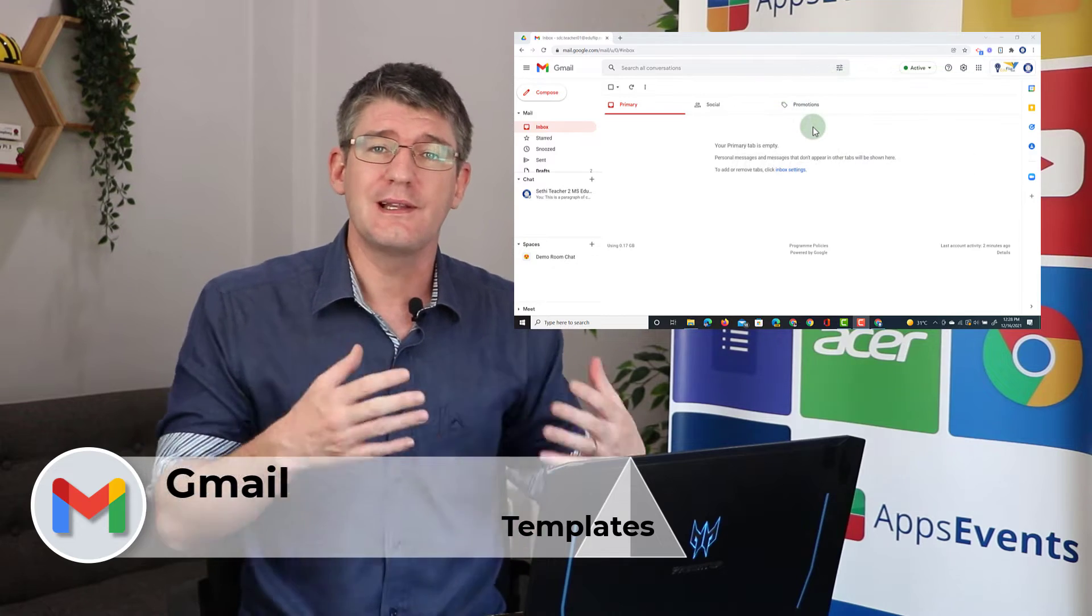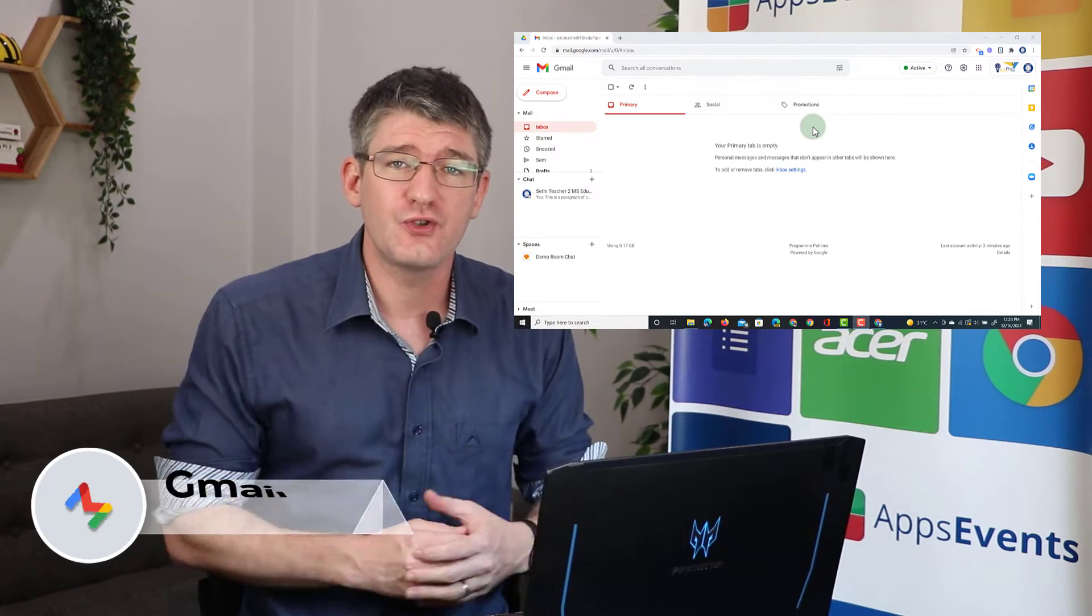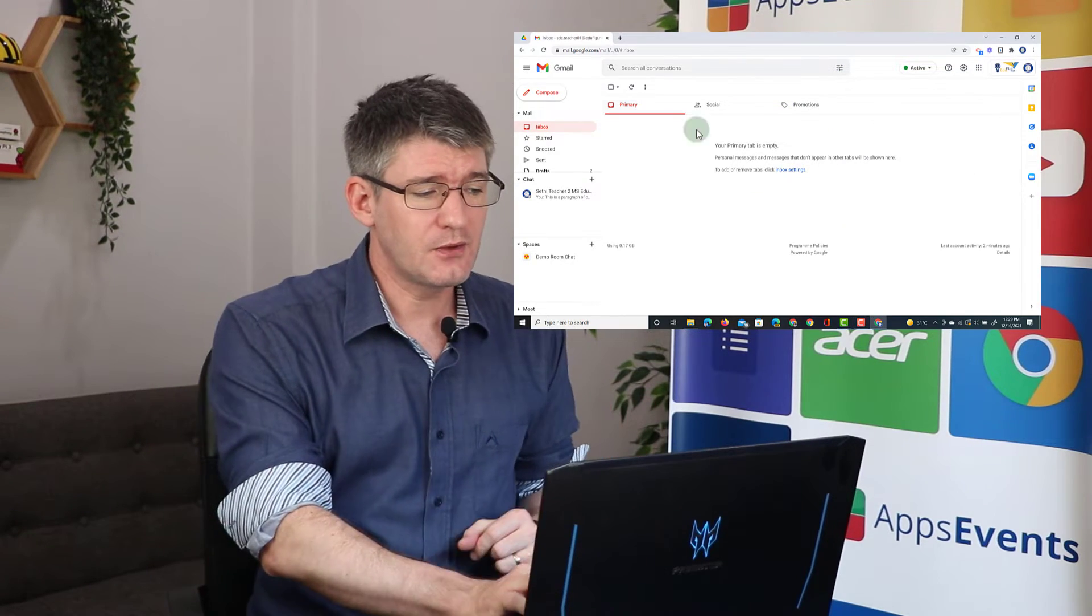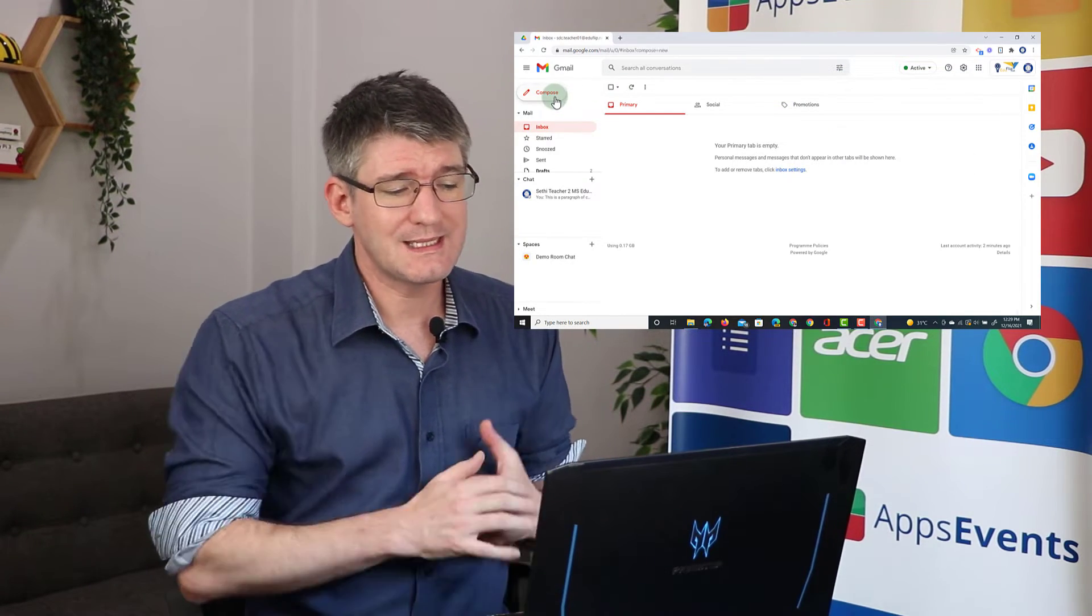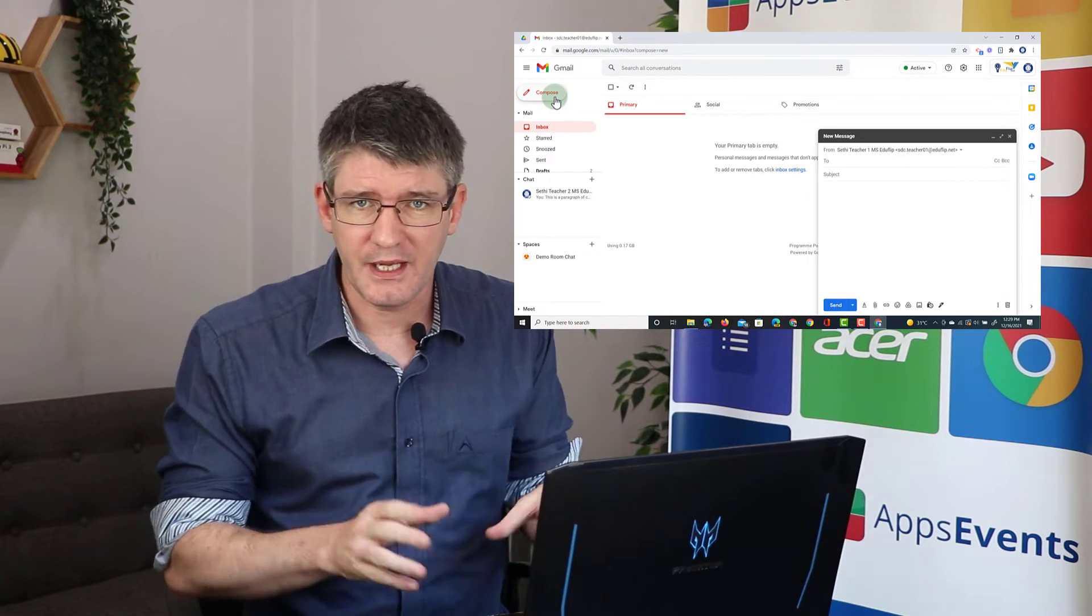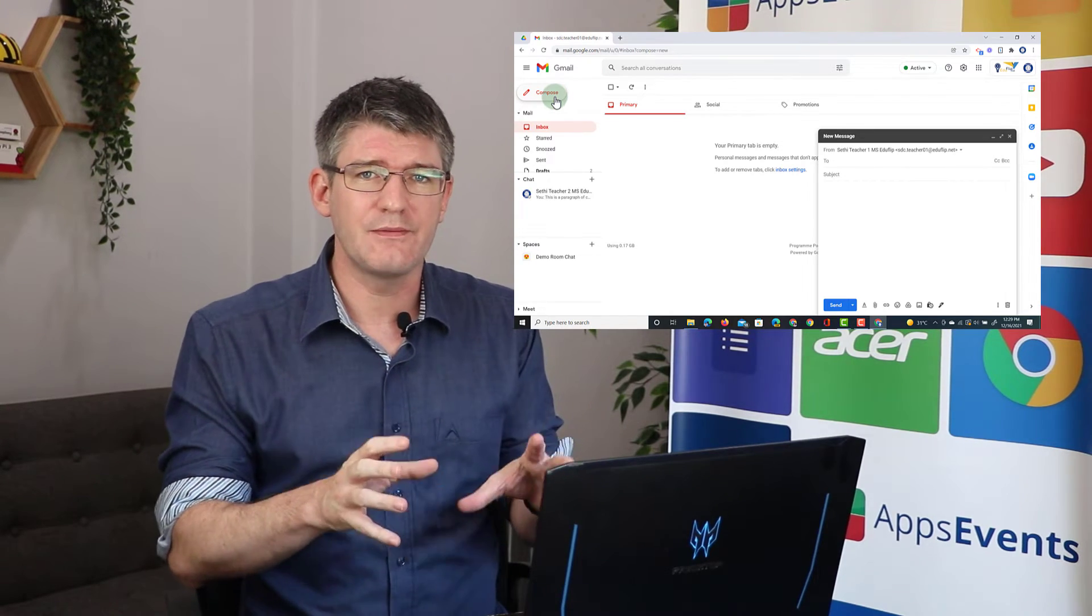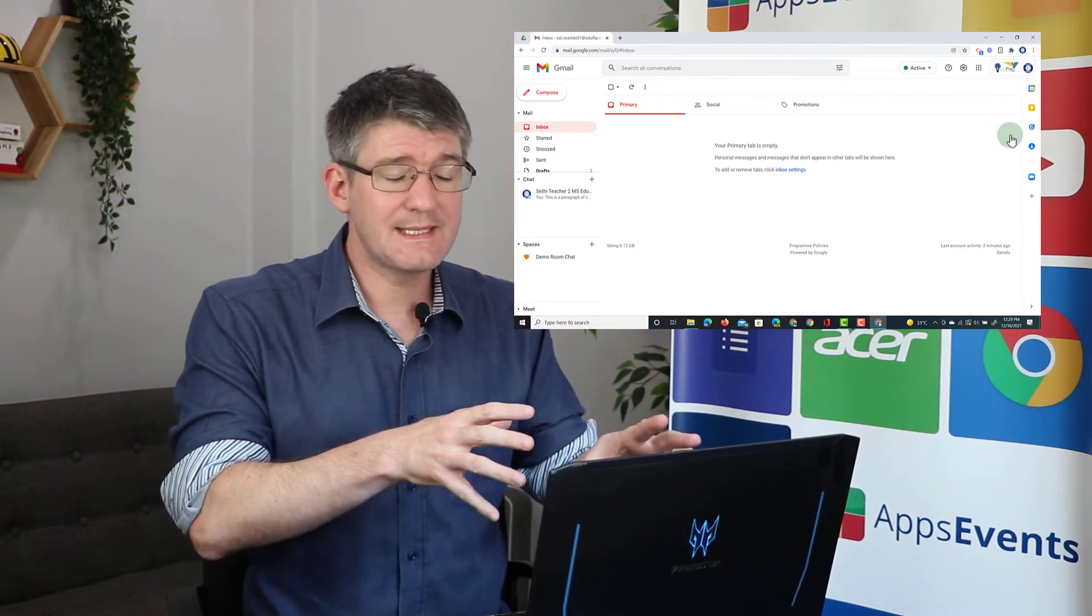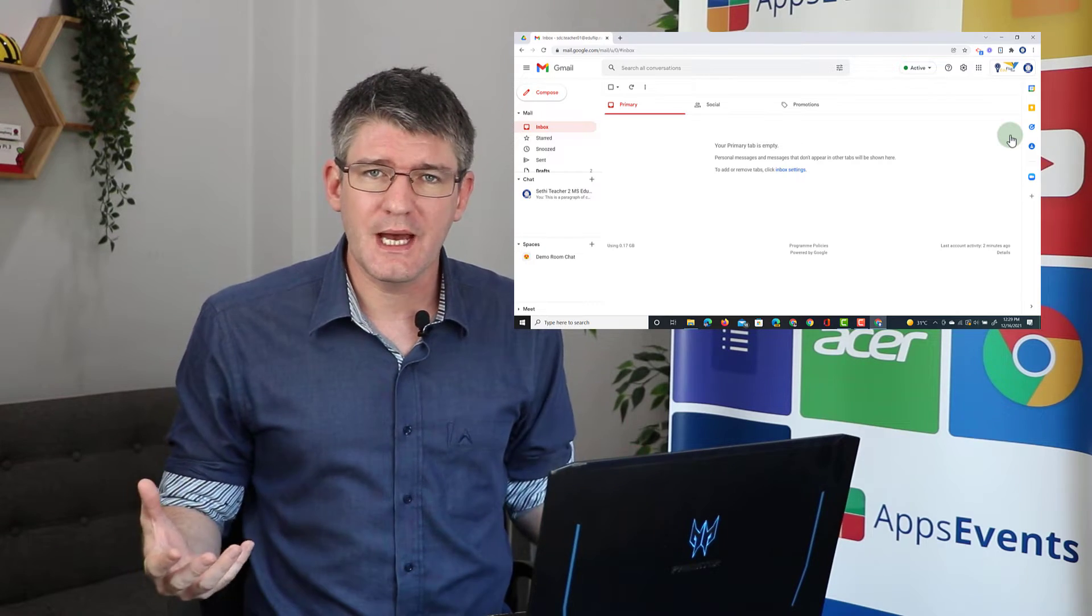First things first, let's open up our Gmail. Now here in Gmail when I click on compose I can start typing up a new email but I do want to have some templates available. Now these templates can save us a lot of time.